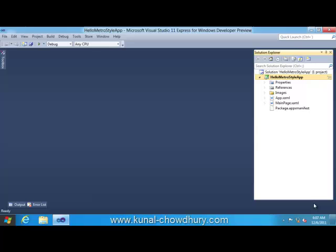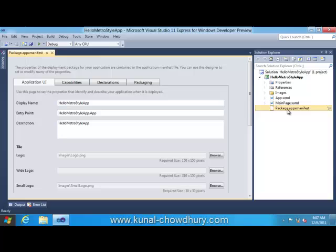Hello friend, if you already gone through my previous video tutorial, you might already know what is Windows Metro style application, how to create a Windows Metro style application using Visual Studio 2011 in Windows 8 environment. We already demonstrated all the project structures of the Metro style app. Today in this video tutorial we will explore what is package.appx manifest file. Package.appx manifest defines various properties of the deployment package of your application.